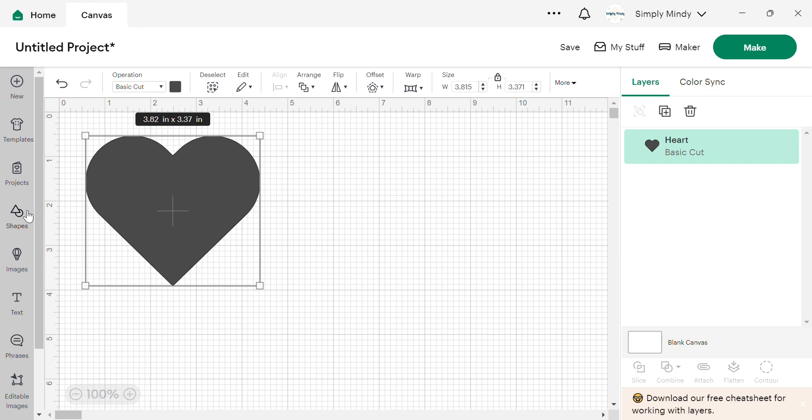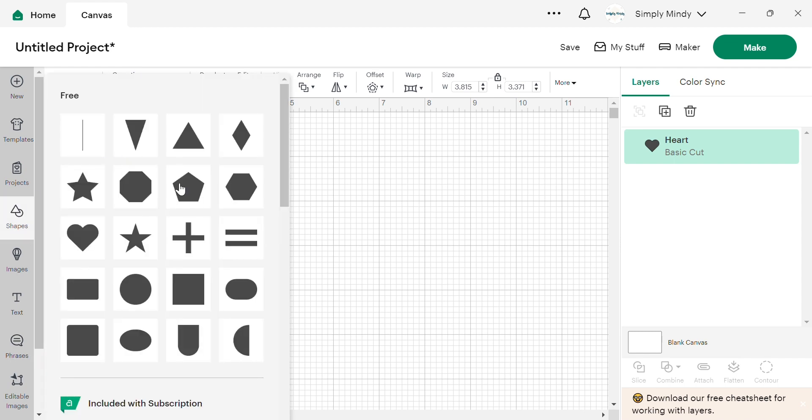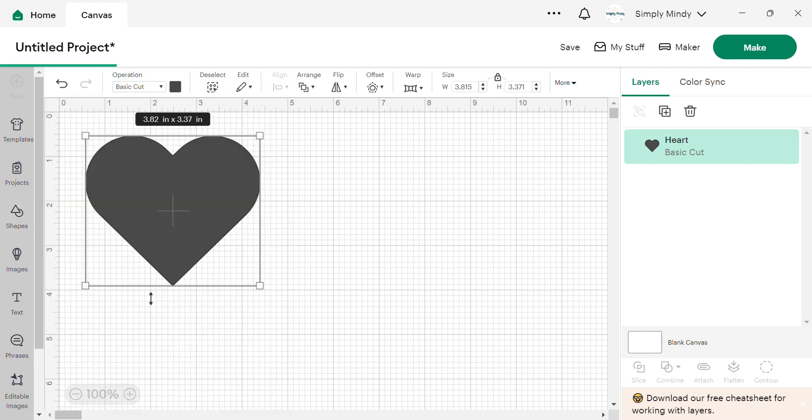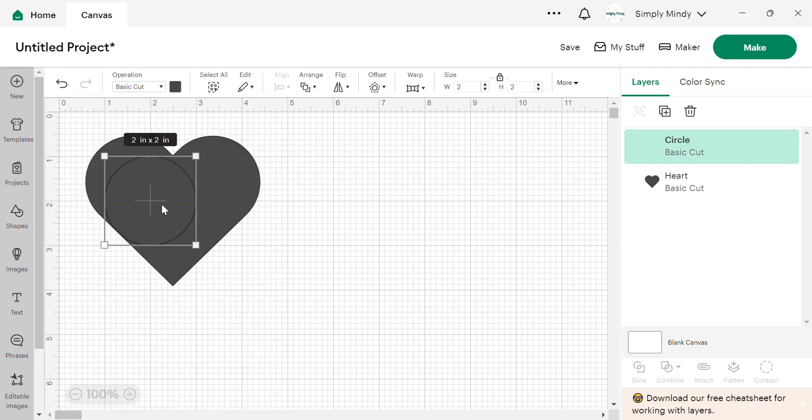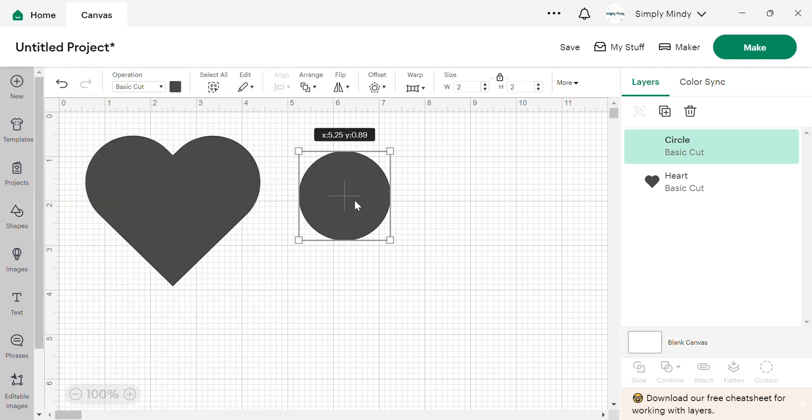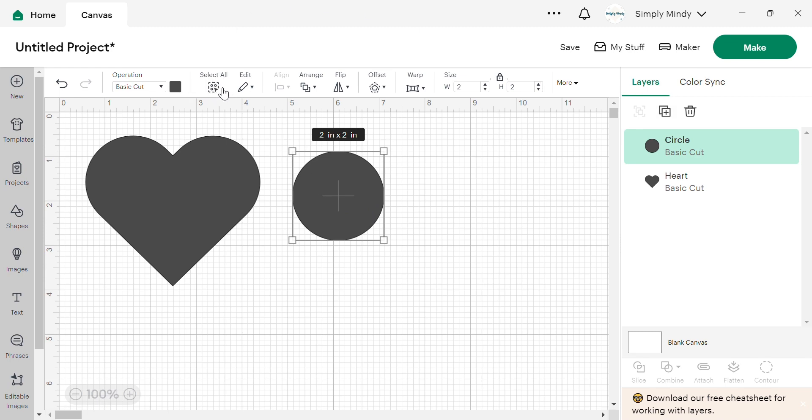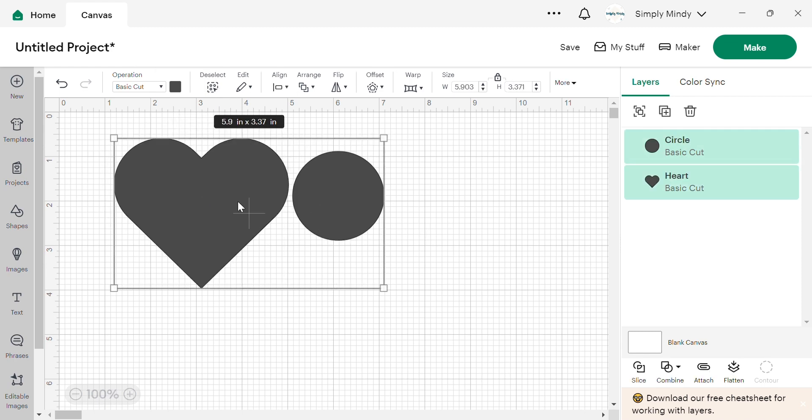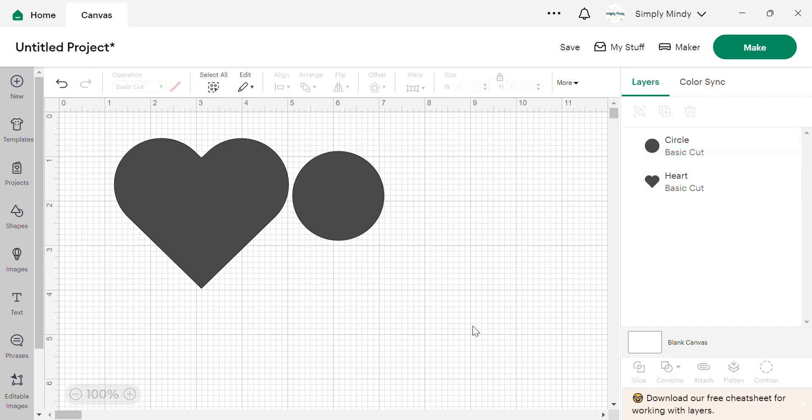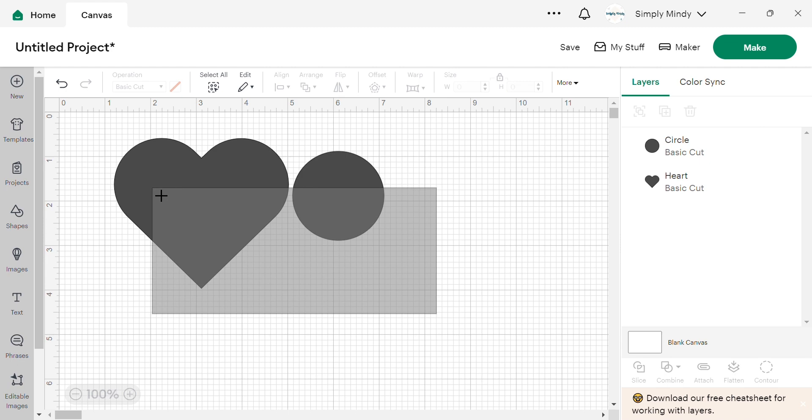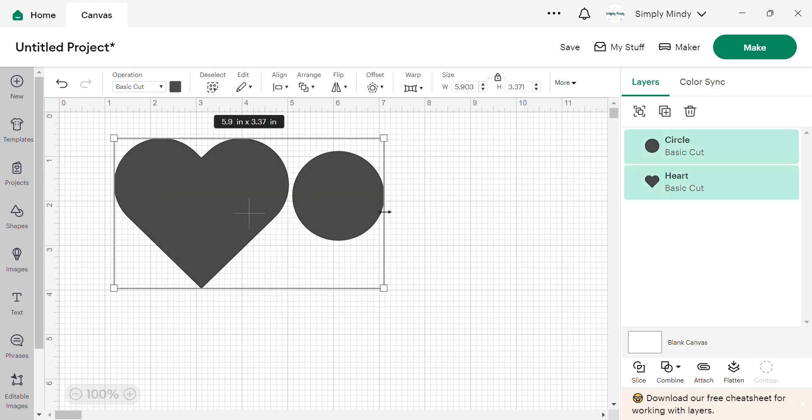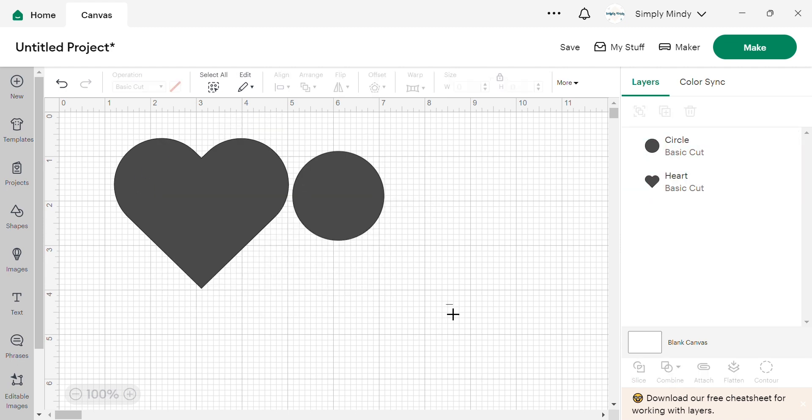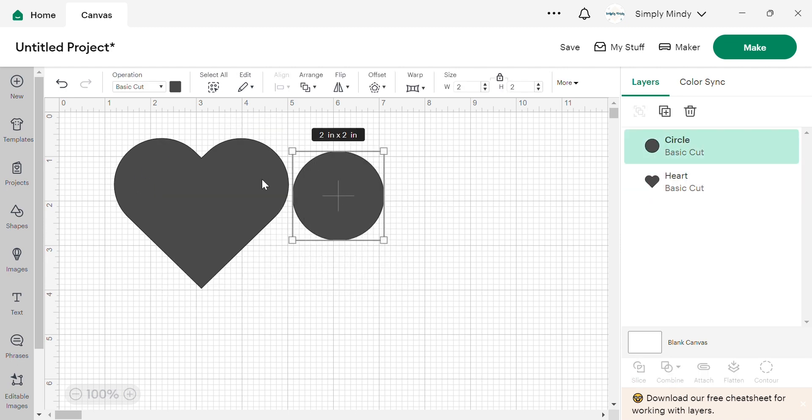And I'm going to grab one more shape for the next few parts here. So next we have select all, which is if you have more than one design or image on the screen, you can just select all. It's going to take everything and apply whatever function you're going to do to everything. You can deselect. You can also just click and drag on the screen to select everything or just select over what you want.